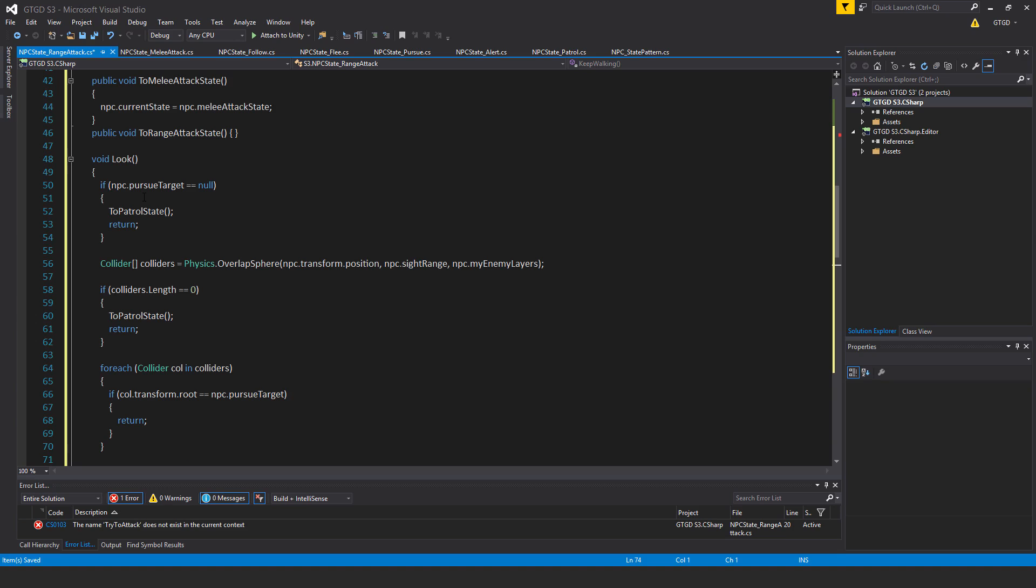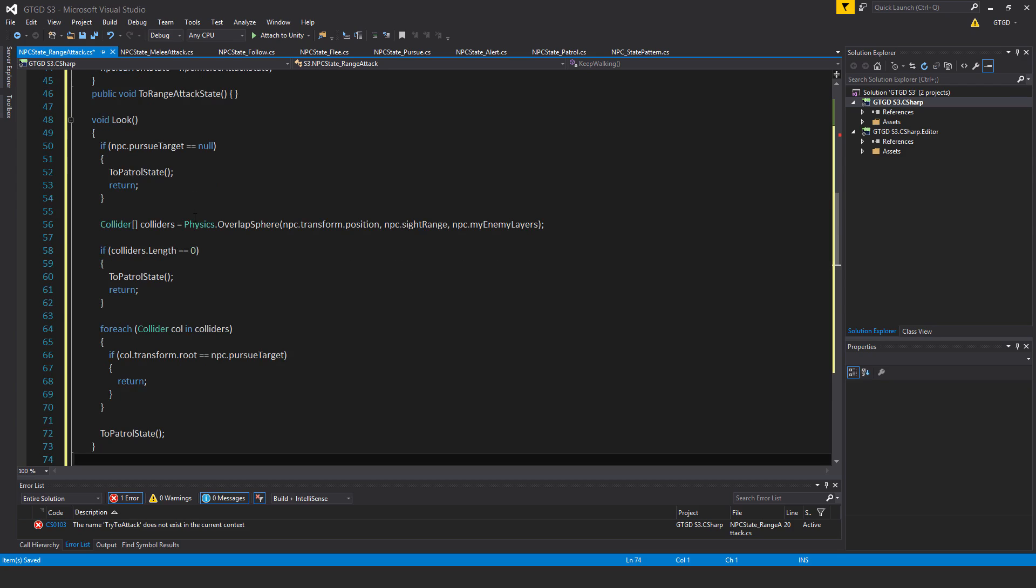So void look. If npc.pursueTarget is equal to null, then just go to the patrol state. So to patrol state return, get out of this method. If there's no pursue target, then there's absolutely nothing to attack, and we should just get out of this method.